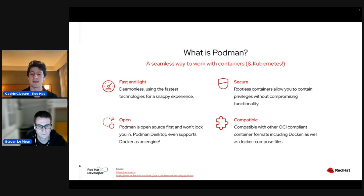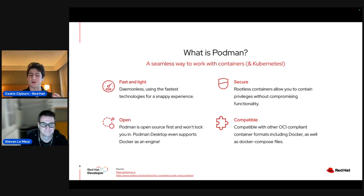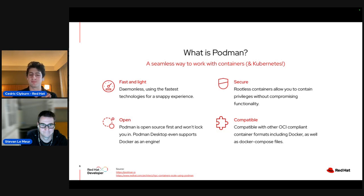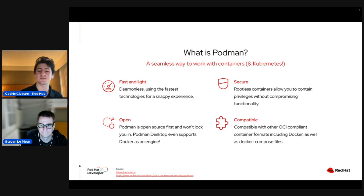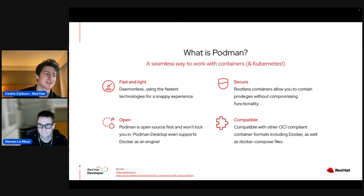Podman is also compatible — based on the OCI, the Open Container Initiative from back in 2015. All the commands you're doing in Docker — docker run, docker push, docker pull — are pretty much the same in Podman. It was designed as a drop-in replacement. All your familiarity as well as Docker Compose support comes with Podman, thanks to this standardization.